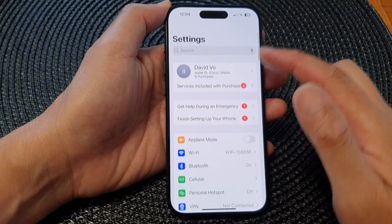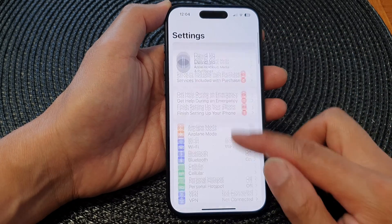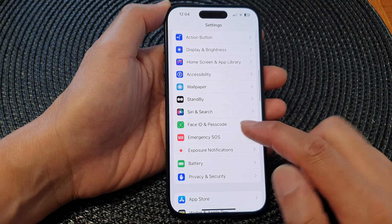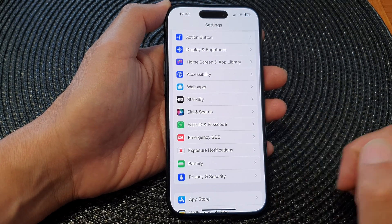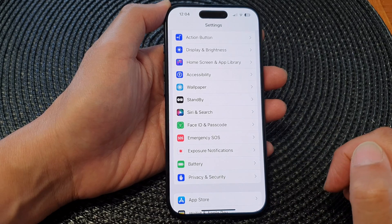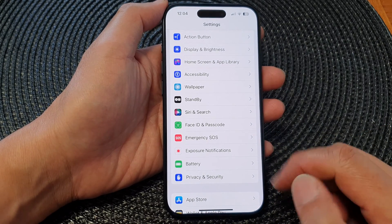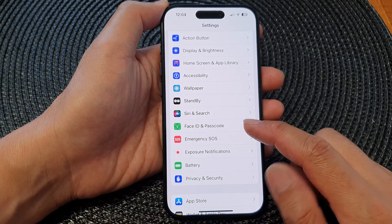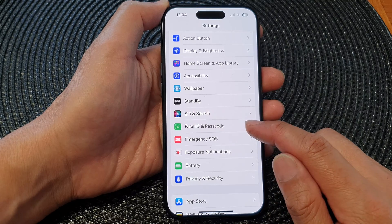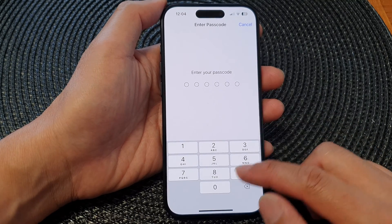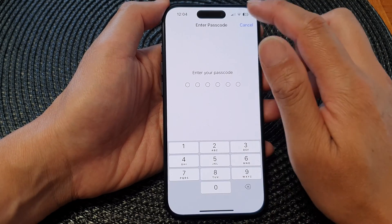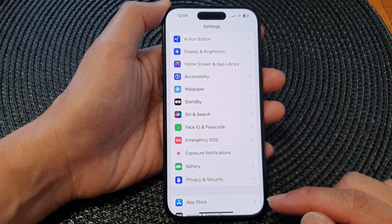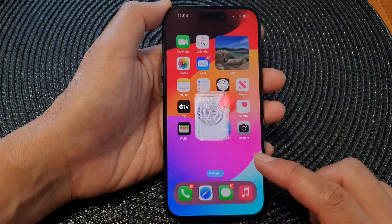Tap on Settings again, and once the Settings menu refreshes, you should be able to see Face ID and Passcode. And that is how you can find or fix the missing Face ID and passcode option in the settings menu on the iPhone 15 series.